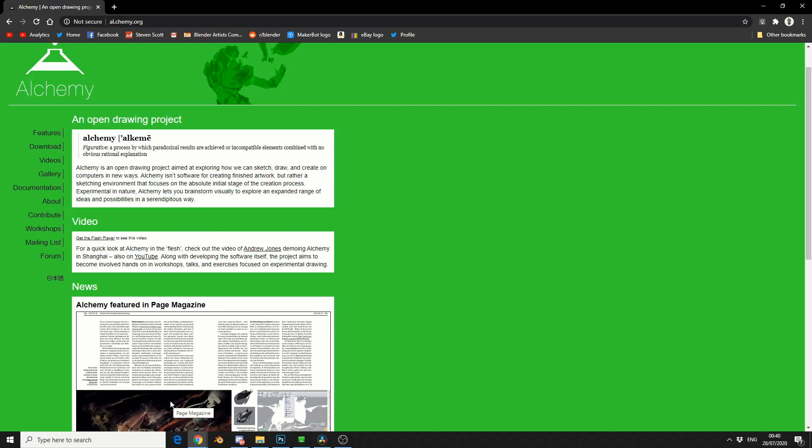Now the best way to describe Alchemy is for concept artists or for generating concept and unique ideas. Don't expect a Photoshop program, don't expect a final quality image. The whole point is it's there to get rid of all the ideas that get stuck in your head or sit in your subconscious and kind of be free.